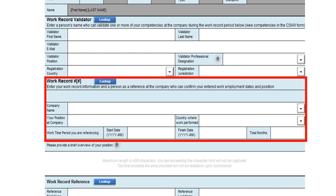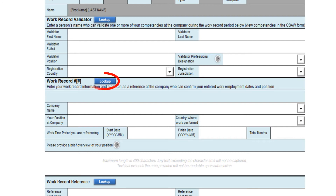All applicants must be able to provide references for confirming at least 48 months of engineering experience. However, applicants with more than 48 months of engineering experience are encouraged to reference all their work experience. Your examples for demonstrating each of the 22 key competencies must come from the employment identified. In the work record section of the form, you must provide information regarding your employment, such as company name, your position, and the duration of your employment through a start date and finish date. The form will automatically calculate the number of months. The lookup button will bring up a list of your employer information entered so far, which you can reuse for another work record or change at a later time.